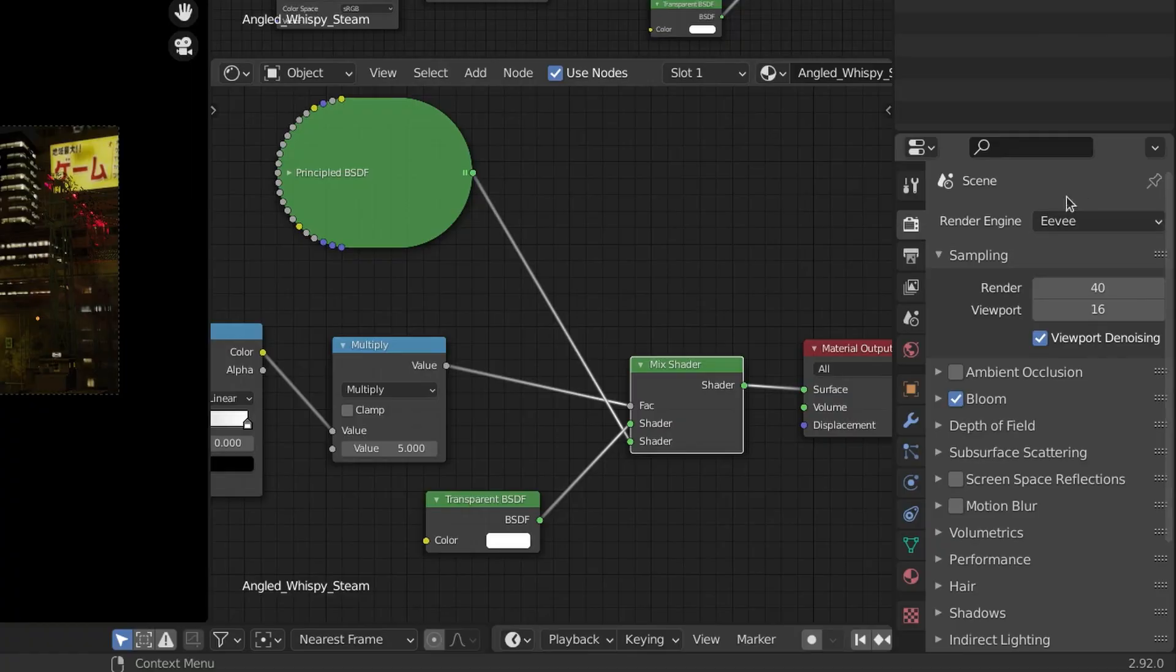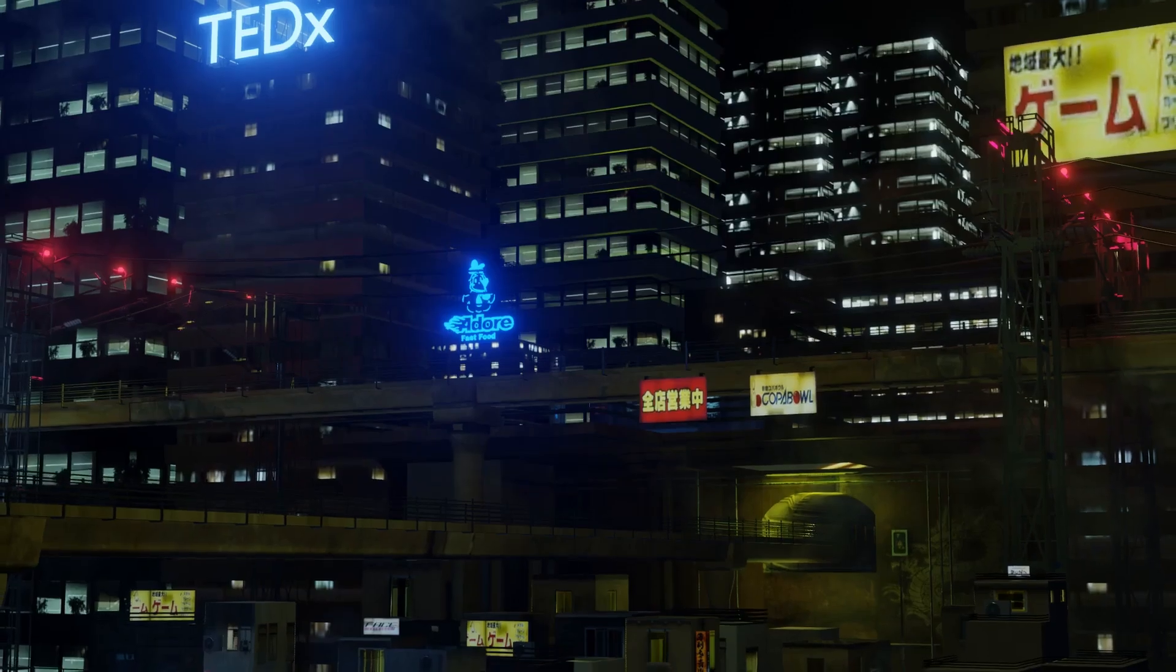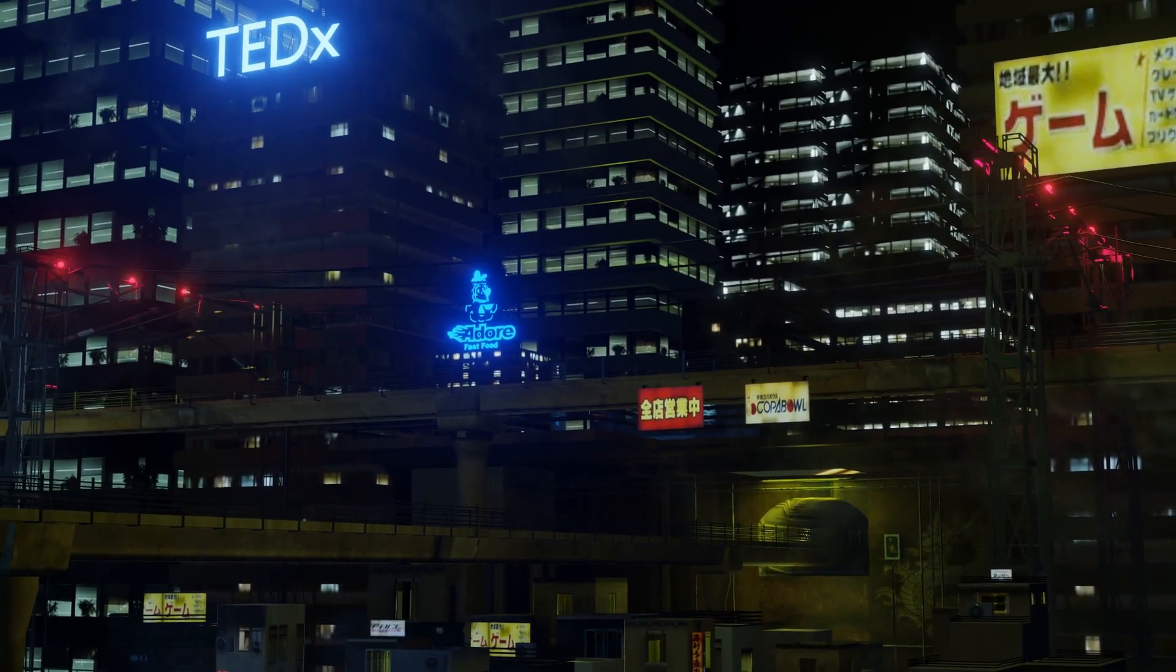Finally these are my render settings for the rendering and then I simply render the animation. So that's how I made this scene in render.